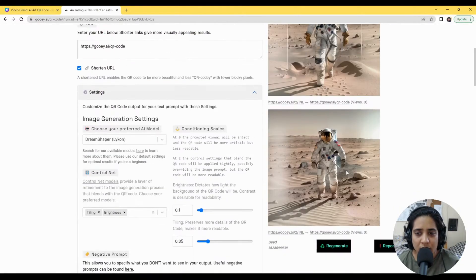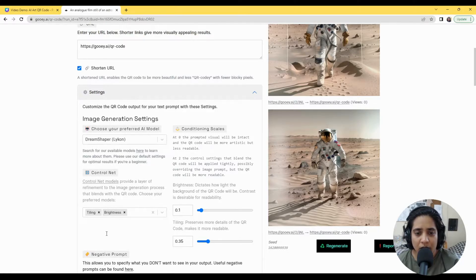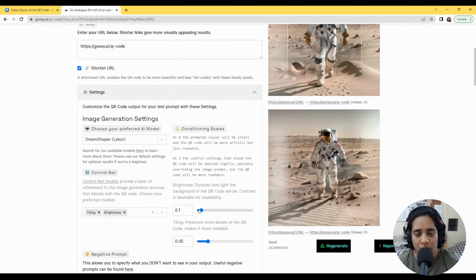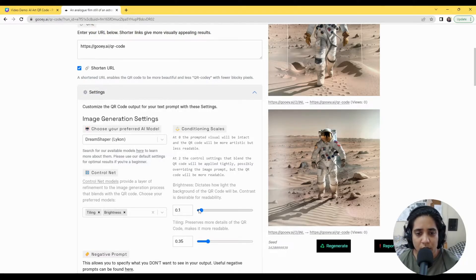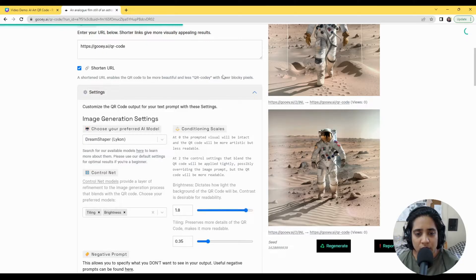And here you see the QR code is absolutely not visible. So this is because we use the setting closer to 0, which basically means more of the image and less of the QR code.